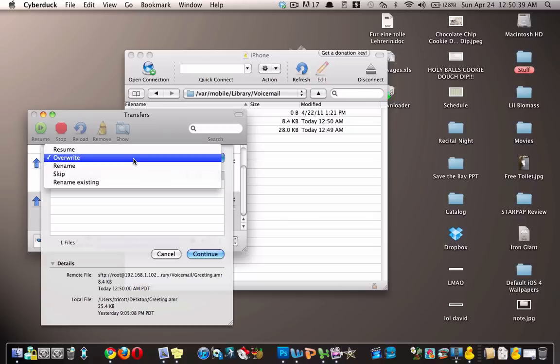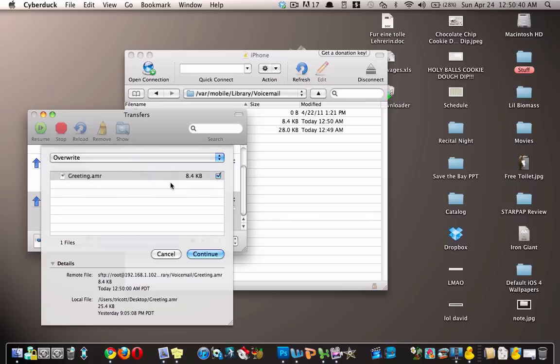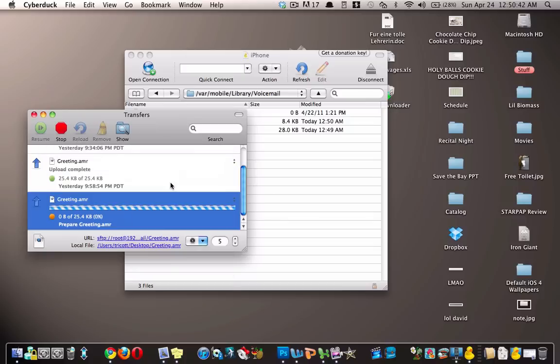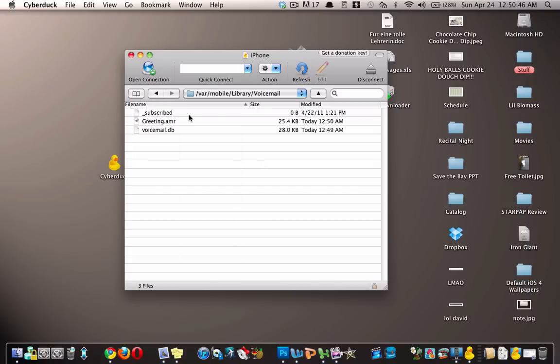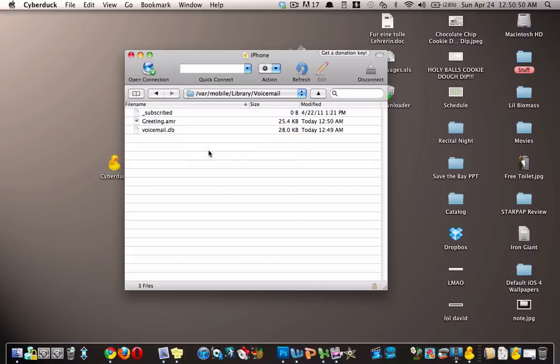And then you hit overwrite and then continue. Now the MP3 which you converted to an AMR will be your voicemail greeting.